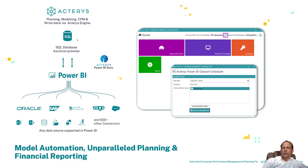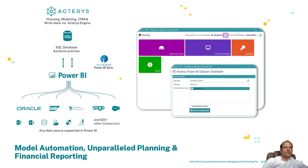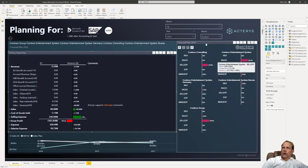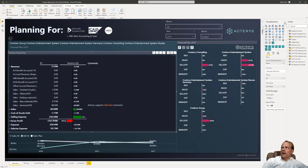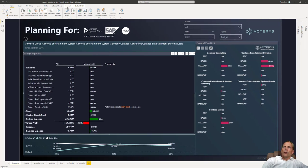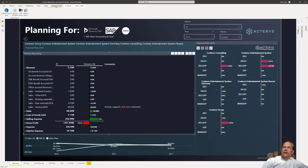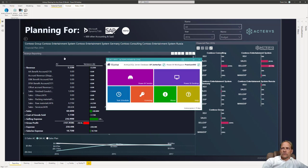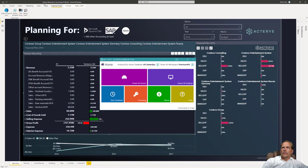Essentially plan enable and write back enable any Power BI model and the best thing is to see this live. So what we see here now is just a normal Power BI environment that likely many of you are already familiar with but we have here also installed Acterys Power Sync. Acterys Power Sync runs directly within Power BI.